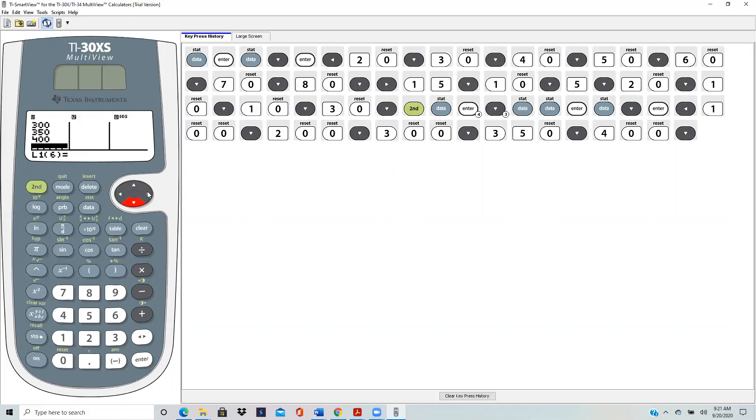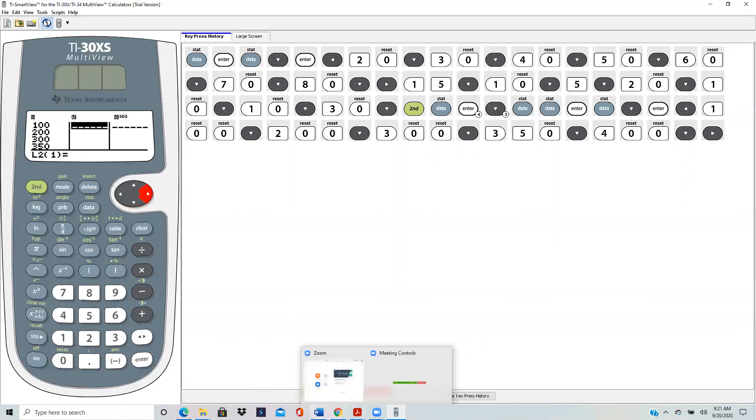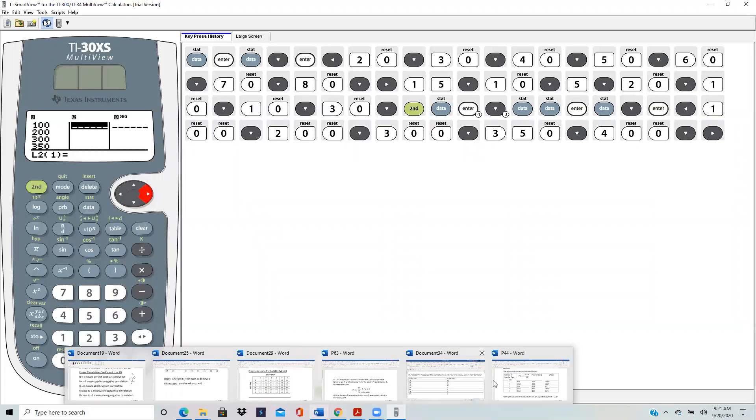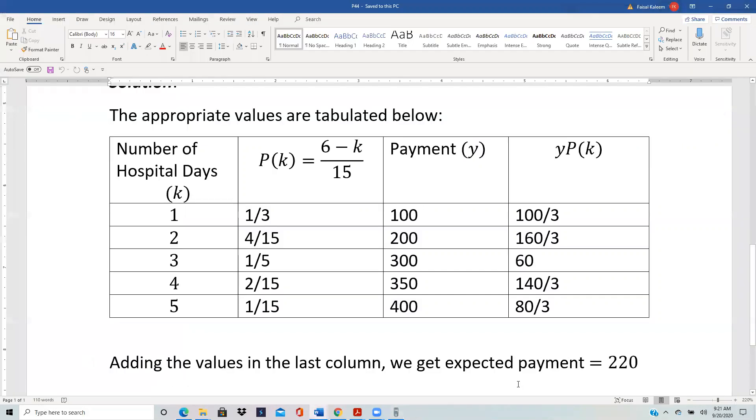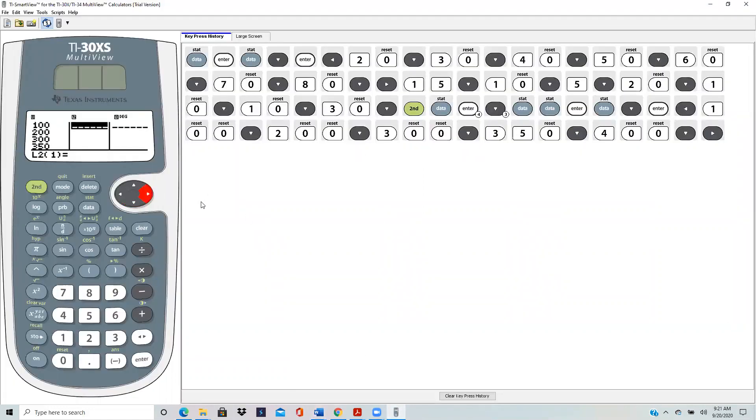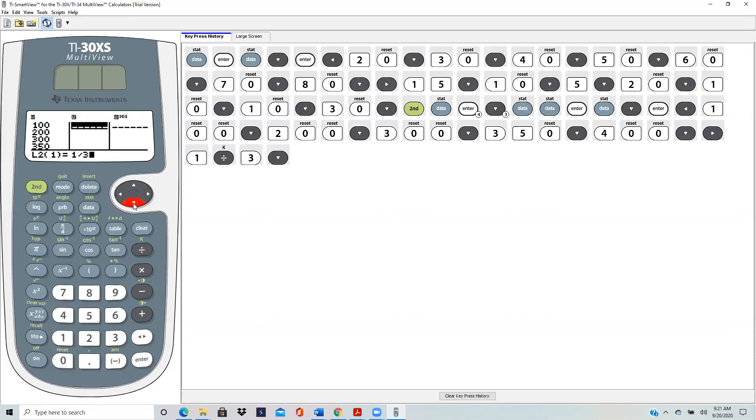And then you go over to the right because in the second column, I want to enter my probabilities. So my probabilities were 1 over 3, 4 over 15. So 1 over 3, 1 divided by 3, scroll down, 4 divided by 15.